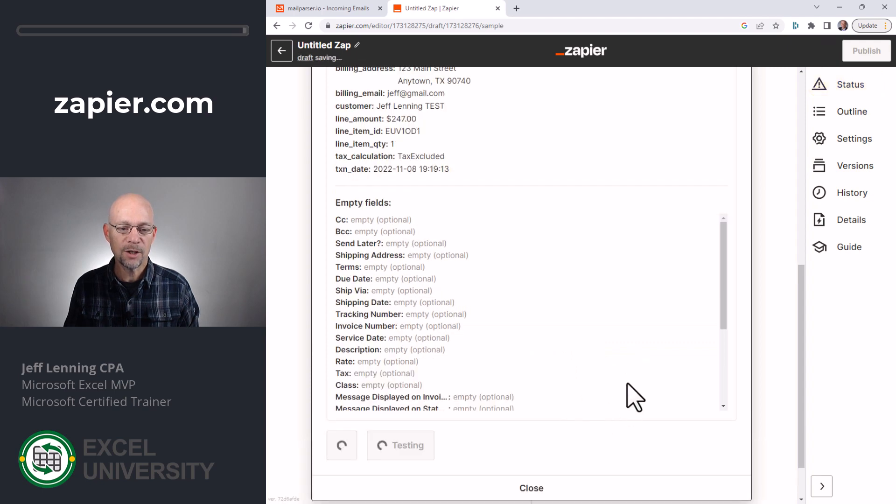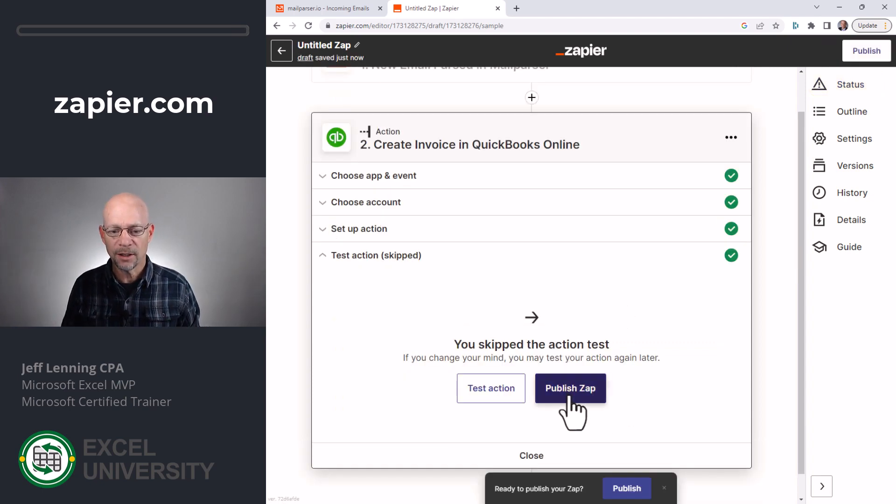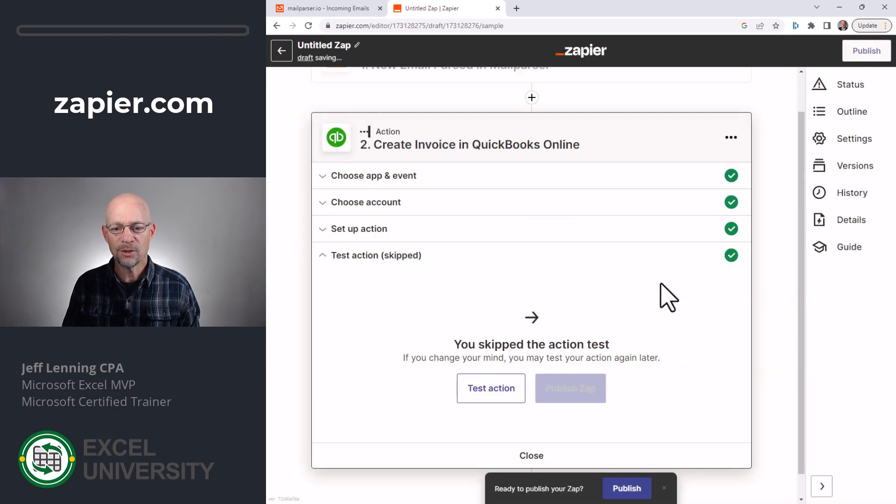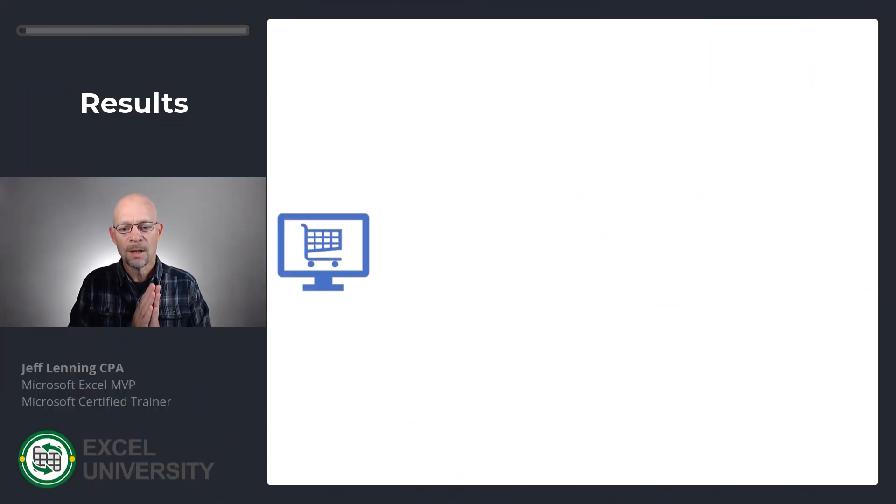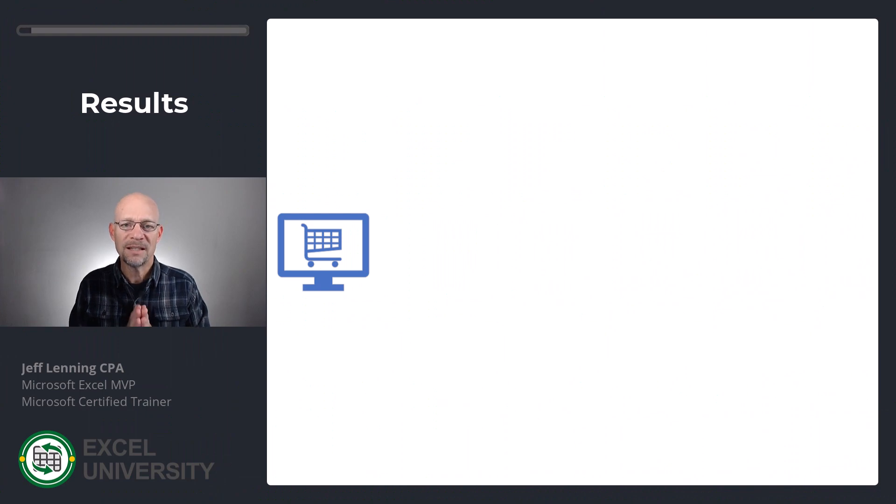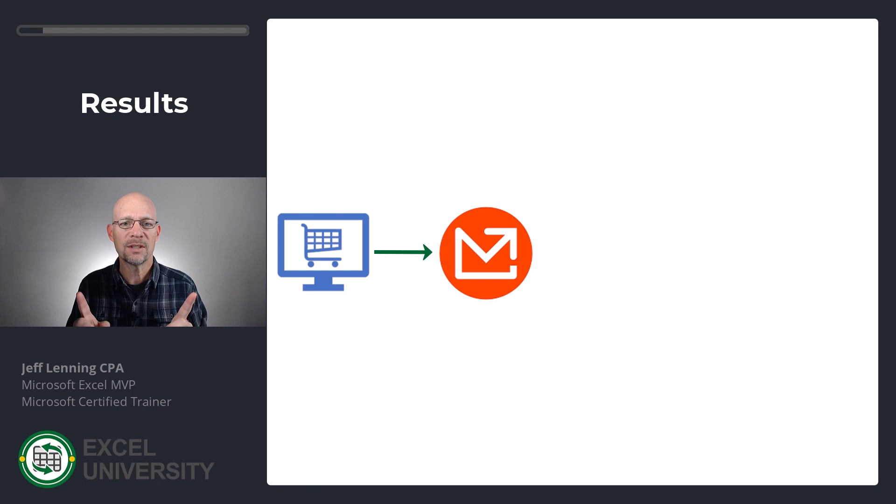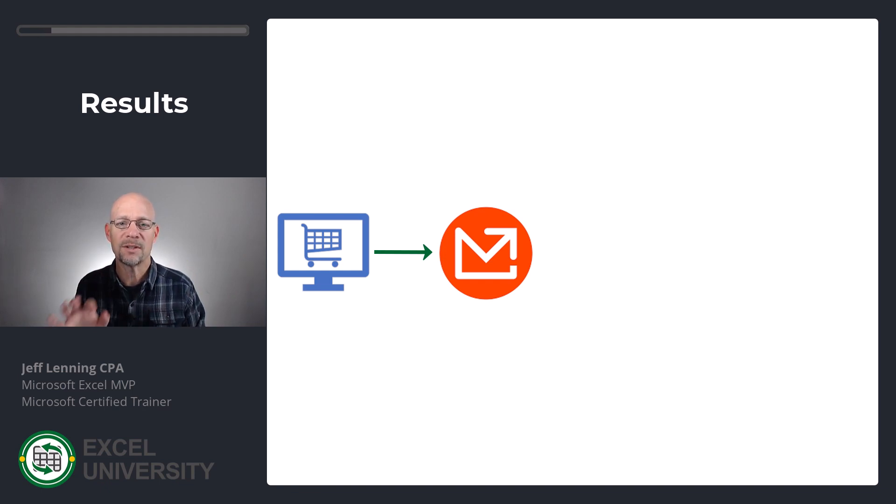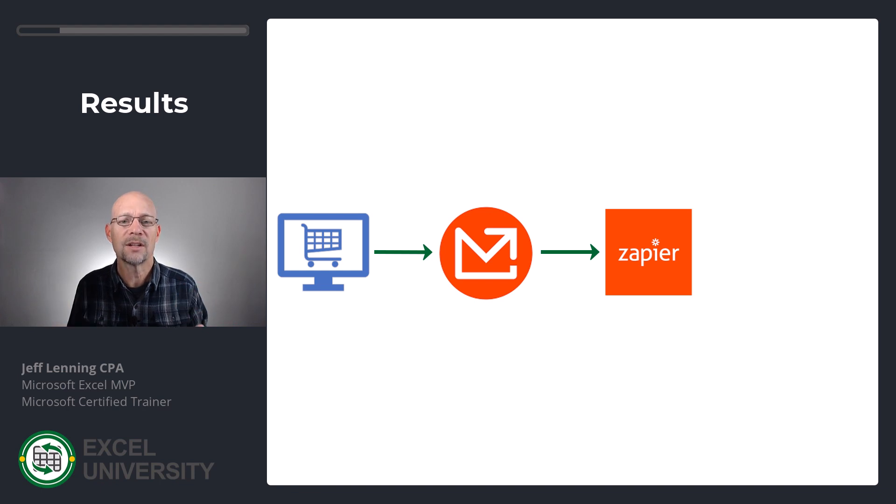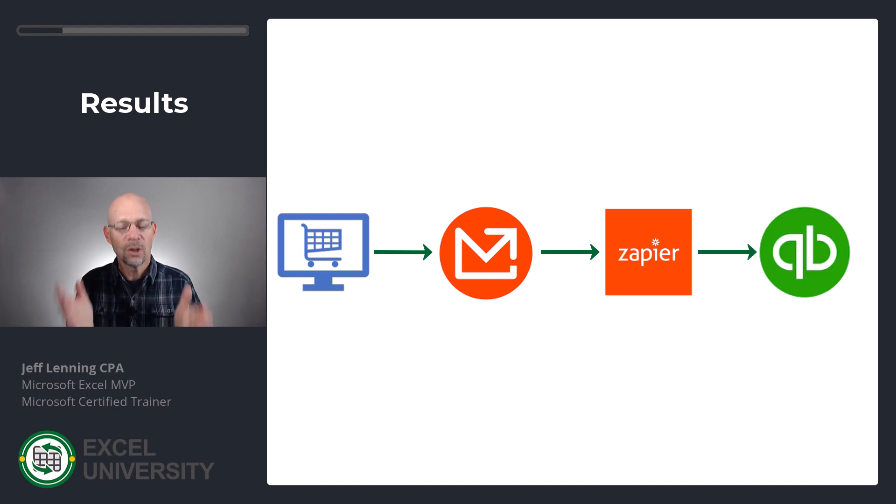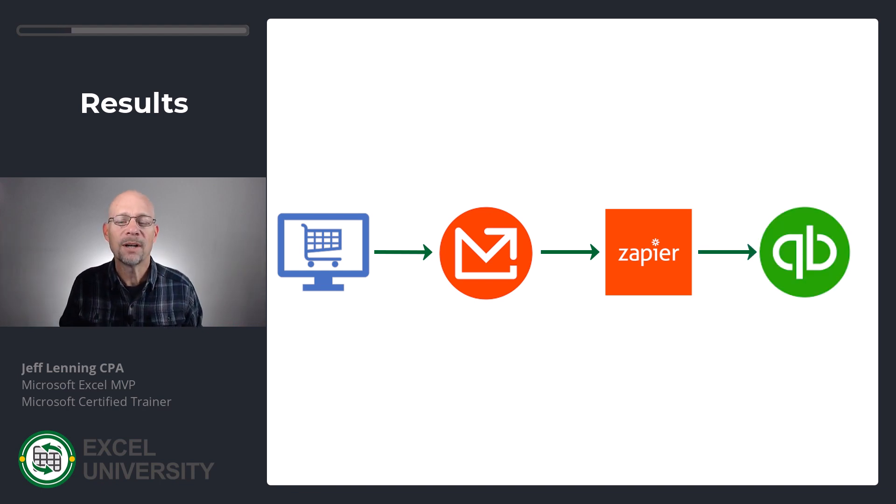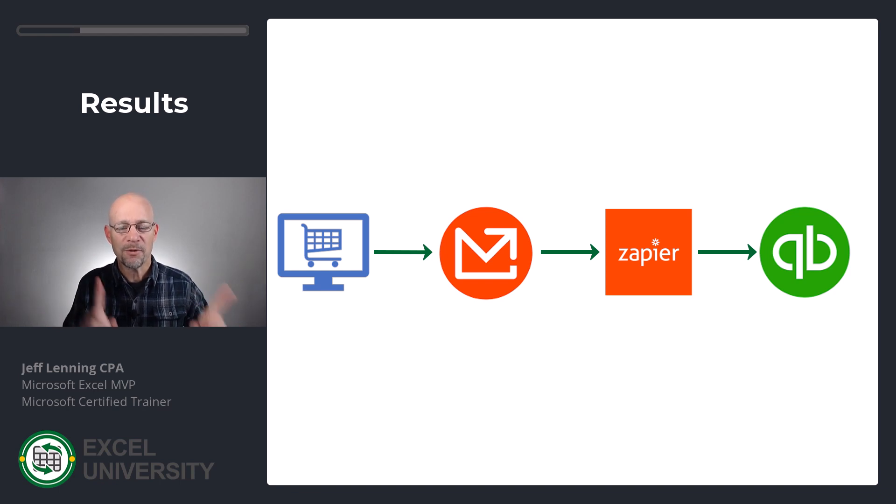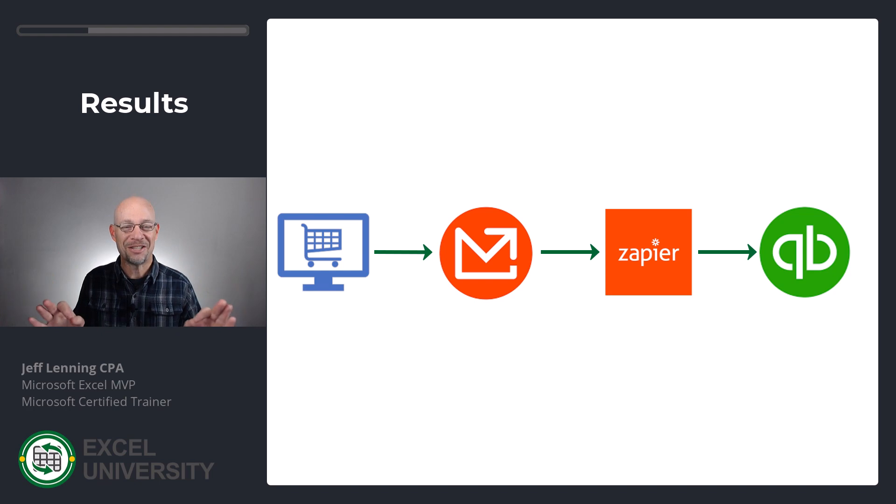And then we test the action. And then once you have everything set, you can click publish zap, publish and turn on. What's going to happen is when an order is placed in our e-commerce system, a confirmation email is going to be sent directly to the mail parser inbox. Mail parser is going to do its thing instantly. It's going to filter through, find those fields, send them to Zapier. Zapier is going to catch that data. And then it's going to add it to QuickBooks. So that's going to all be automatic. And now guess what? That process went from 30 minutes to 15 to 5 to 0.